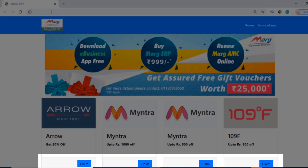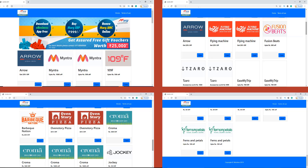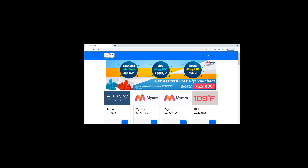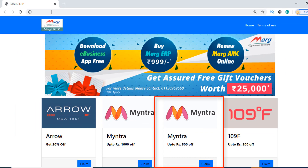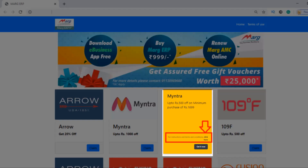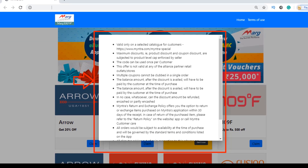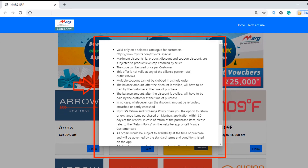You will see that a claim tab is given below for each and every voucher. Simply click on the claim tab for the voucher you want to redeem. For example, take Myntra — as you click on the claim tab of the Myntra voucher, a link for instructions and terms and conditions is shown. You can click on that link to read the instructions and terms and conditions.